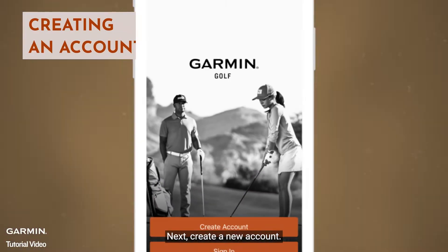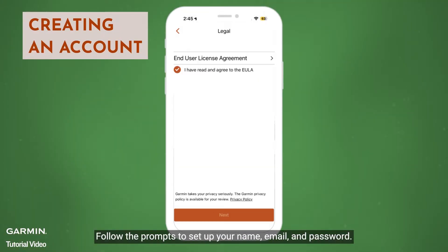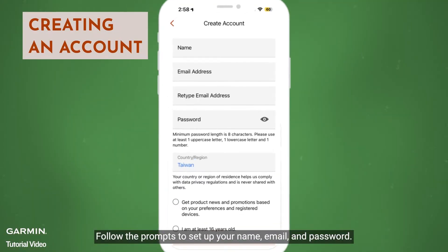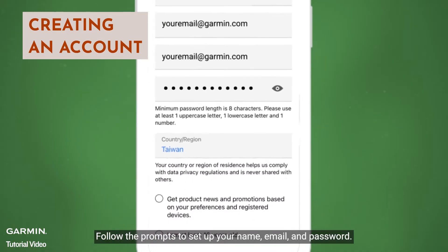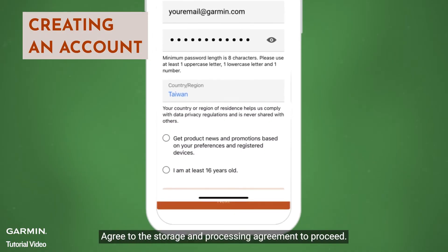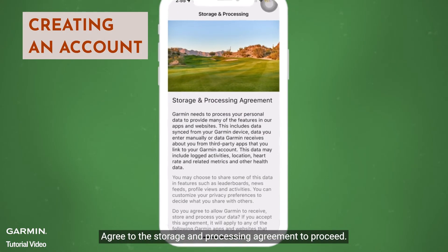Next, create a new account. Follow the prompts to set up your name, email, and password. Agree to the storage and processing agreement to proceed.